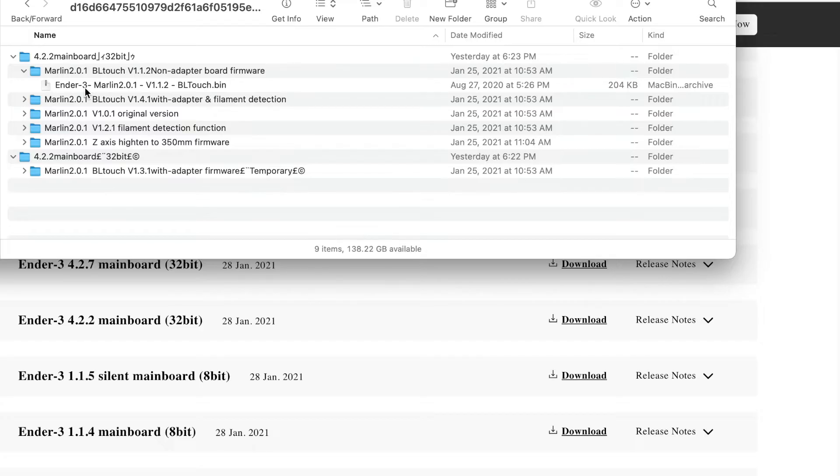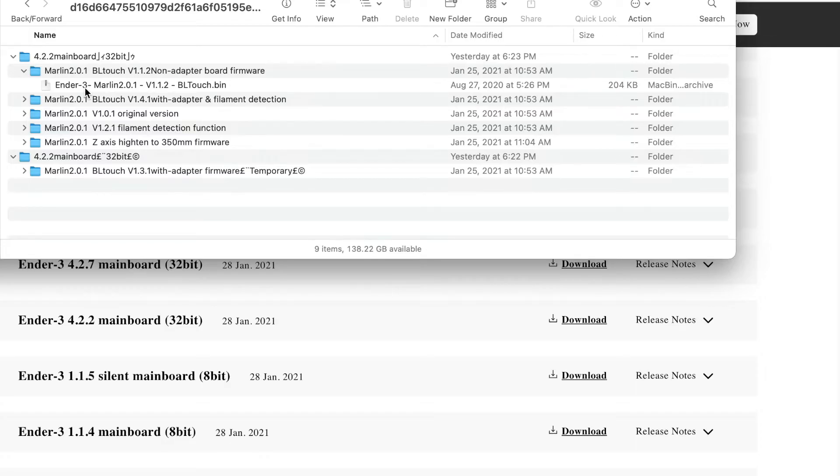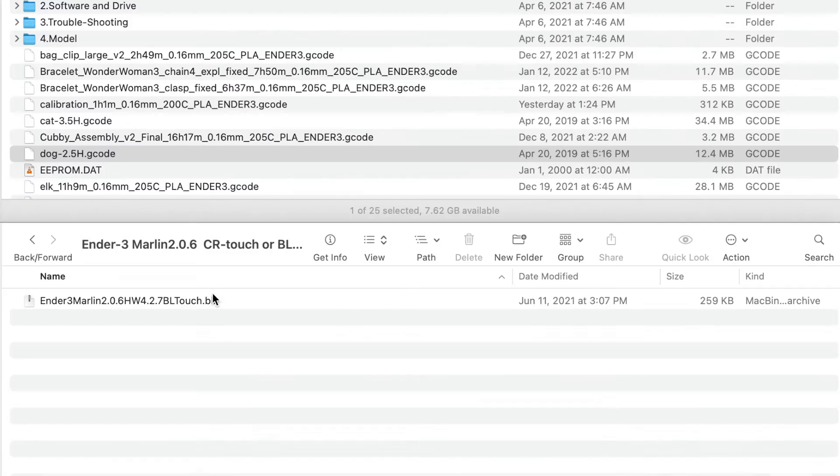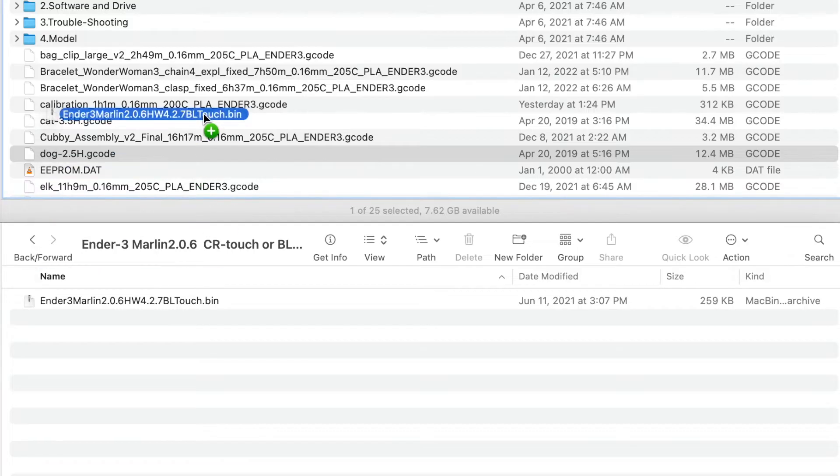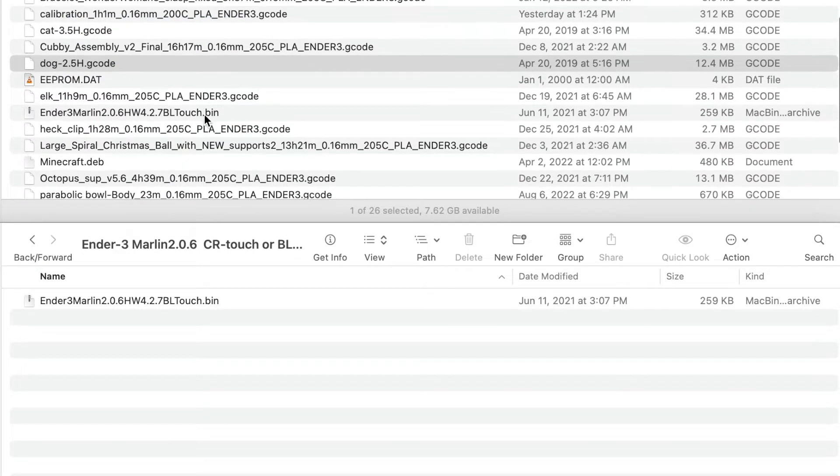So you're going to have to play around with it and try to get the right one for your board. It's a bit of a pain. Just grab the bin file and drop it onto the MicroSD card.